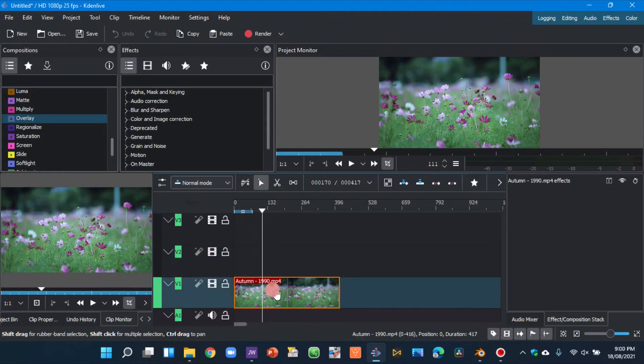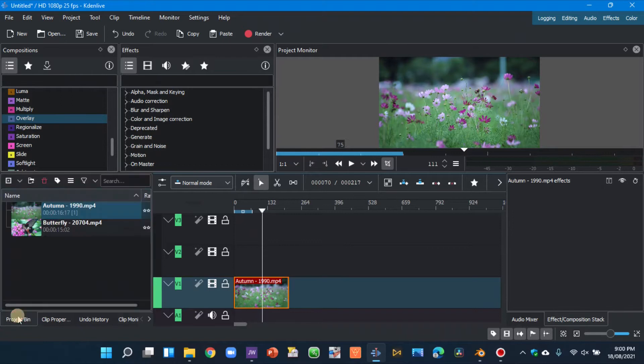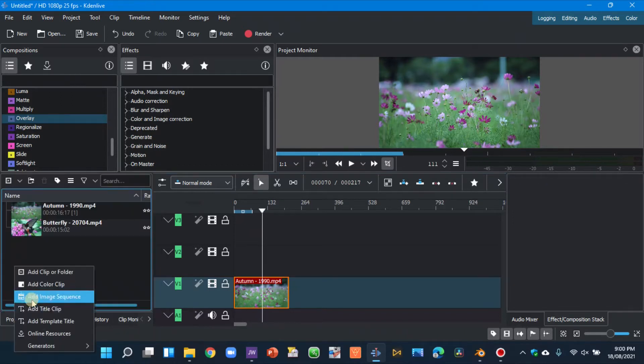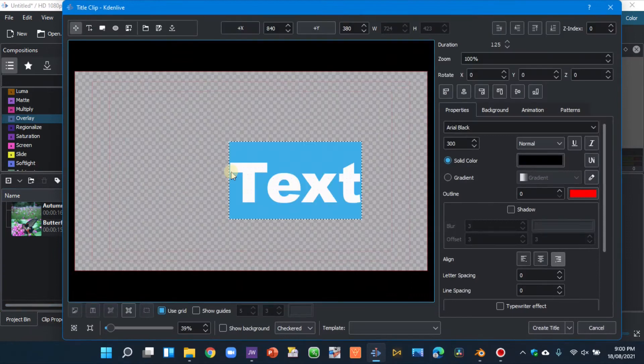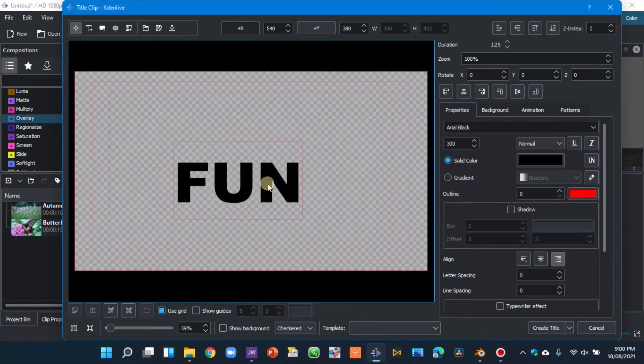Okay, so with that out of the way, let's trim this. And now let's go to the project bin and right-click in the project bin and add a title clip. In the text editor, type your text.